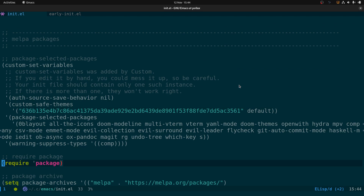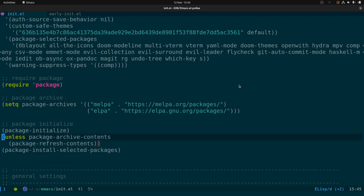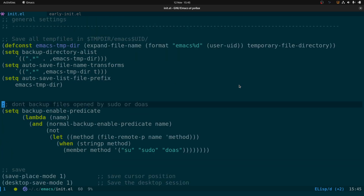Down here is the configuration for packages. This isn't using use-package — it's just using the standard Emacs packaging system. This is a list of all the packages that get installed. If I remove a package from here and pull down the changes on another machine, or run package-auto-remove, it will keep everything in sync across various machines.